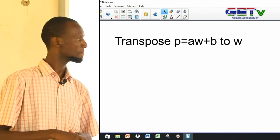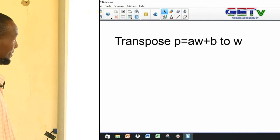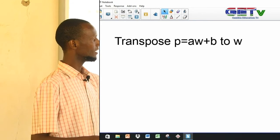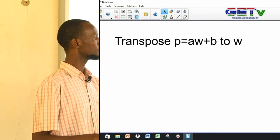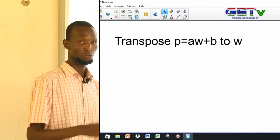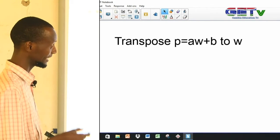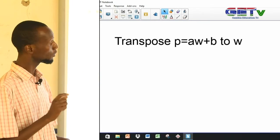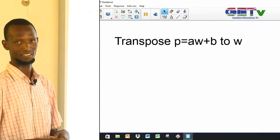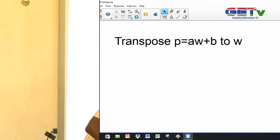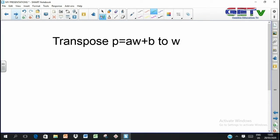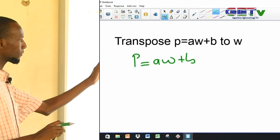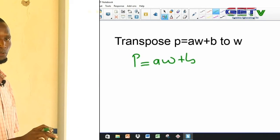Now, p equals a(w plus b). I'm sure you are working on it now. We have p equals aw plus b. That is the formula. Transpose to w — meaning make w the subject.